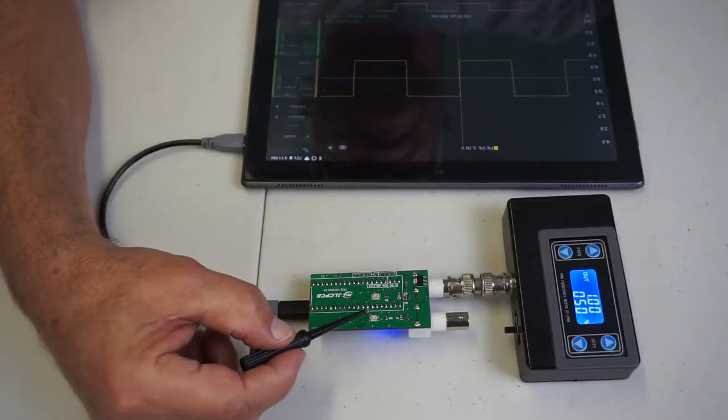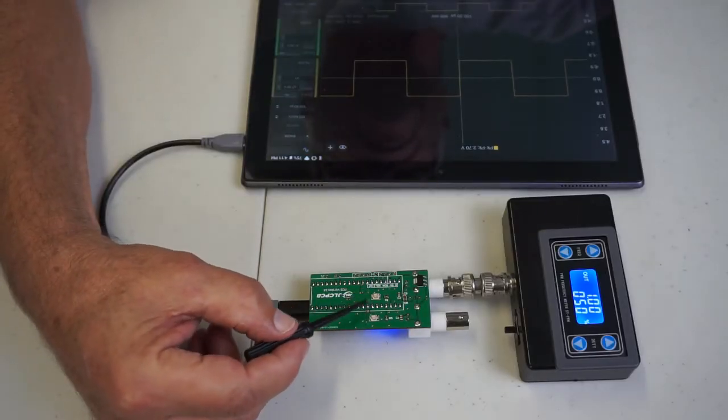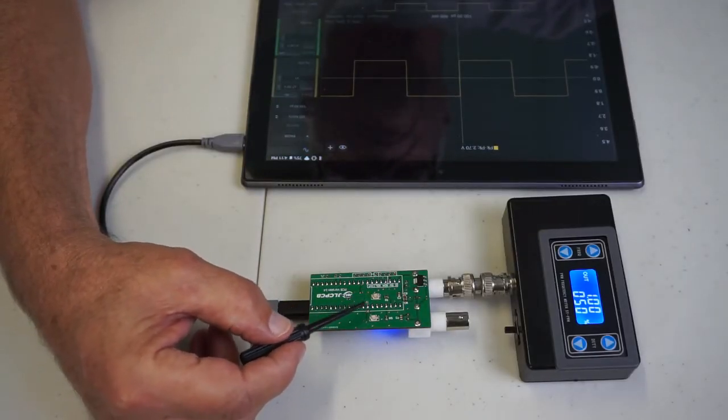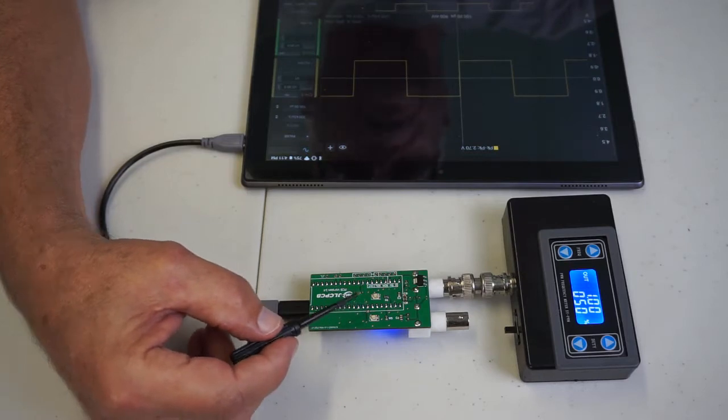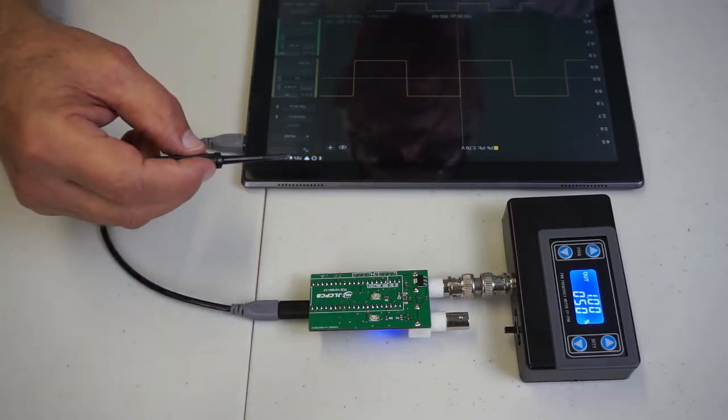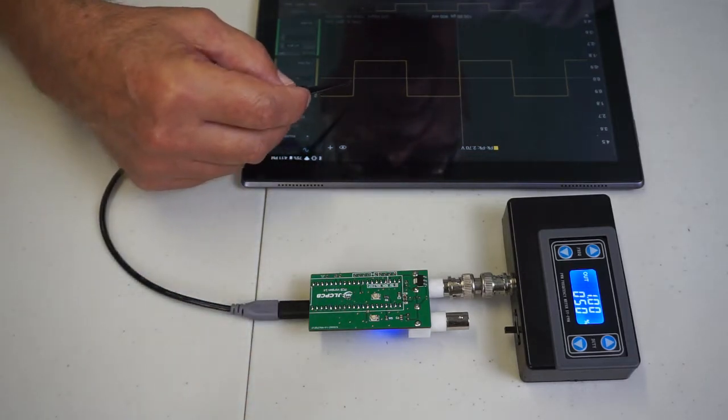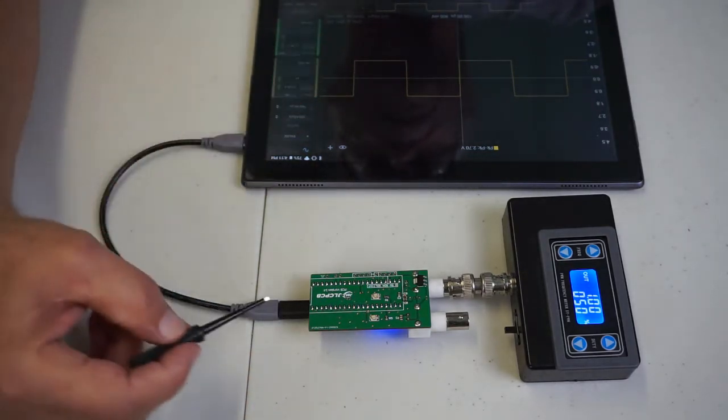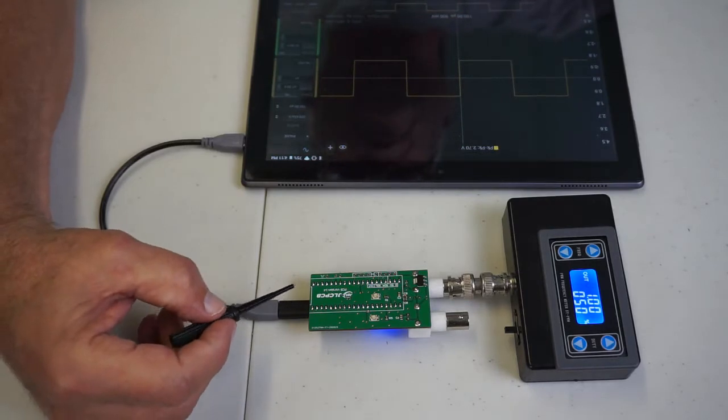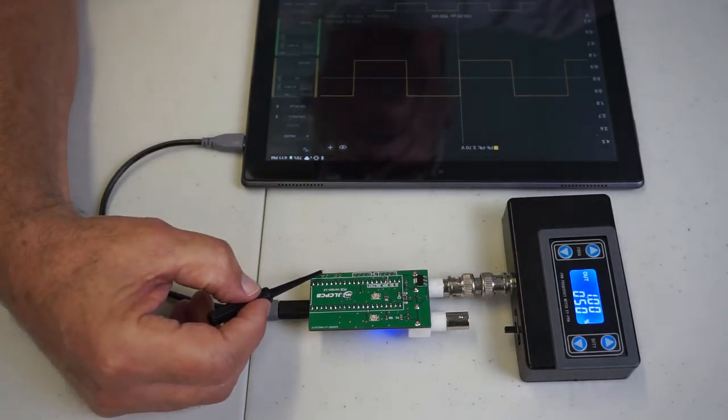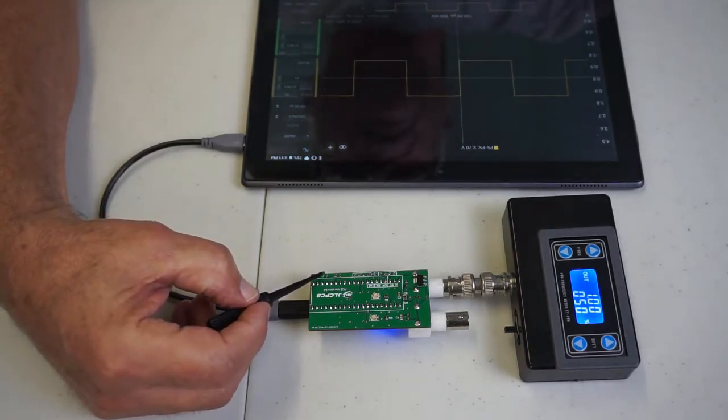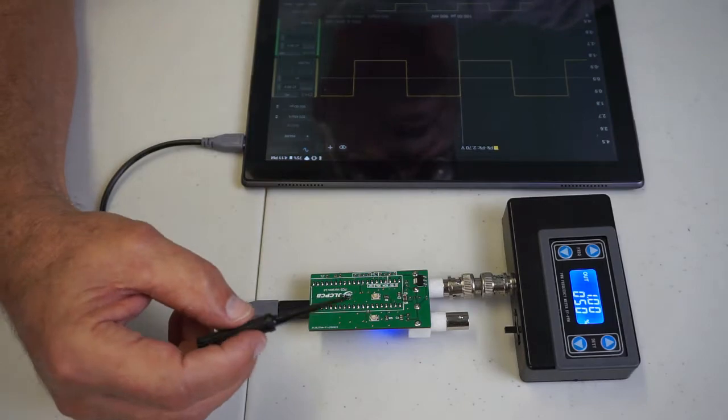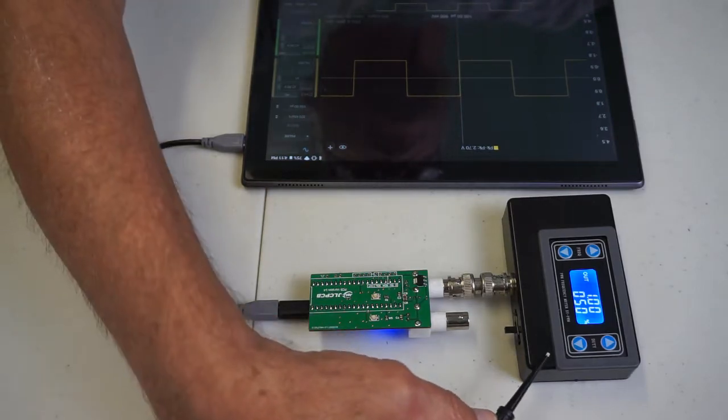The next step is to adjust these variable capacitors on both channels so that you're able to get the squares of square waves. You can use the onboard square wave generator, or you can use an external.